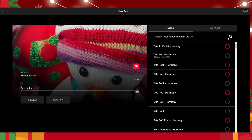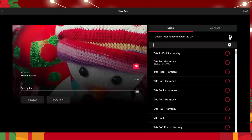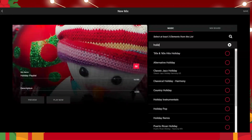Now you'll be selecting your elements. Elements are stations specifically for mixes that you'll be able to select from. You'll notice these will be different than the ones in your library — they only apply to mixes. To make it easier to find the holiday ones, hit the search bar and type in holiday.